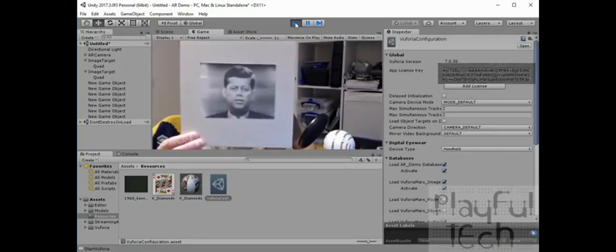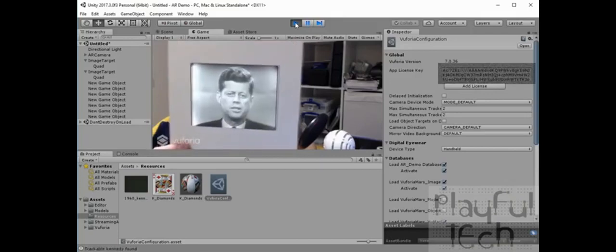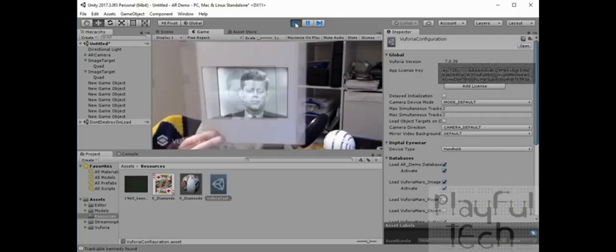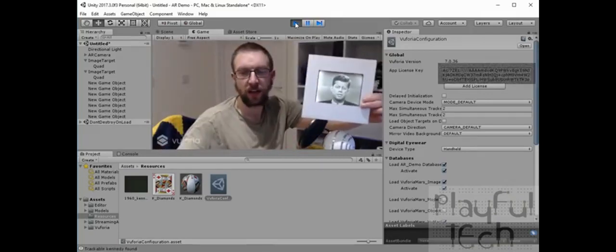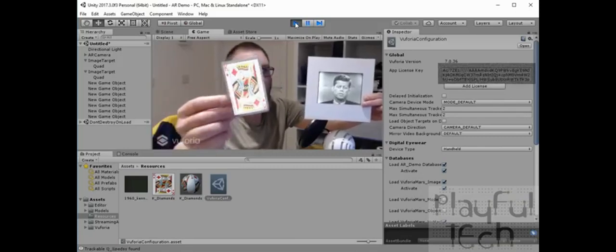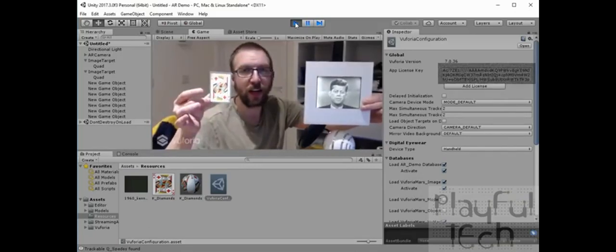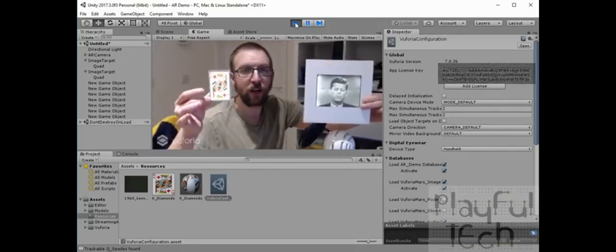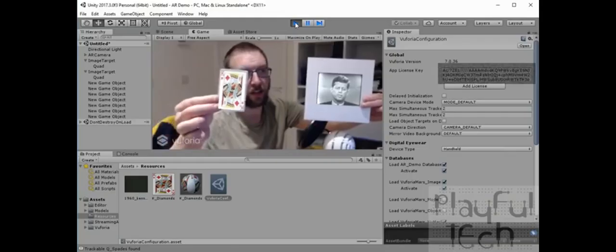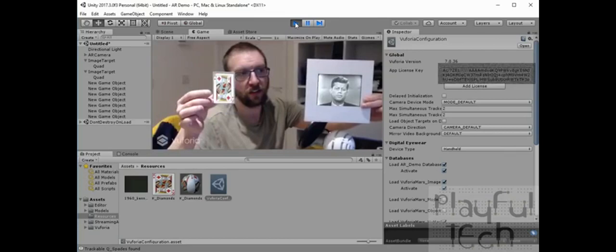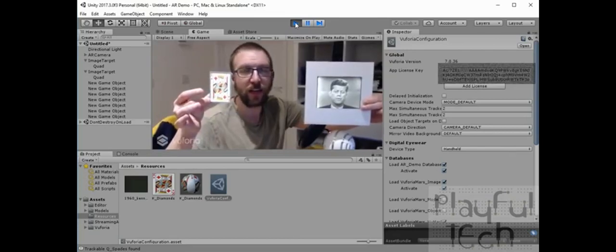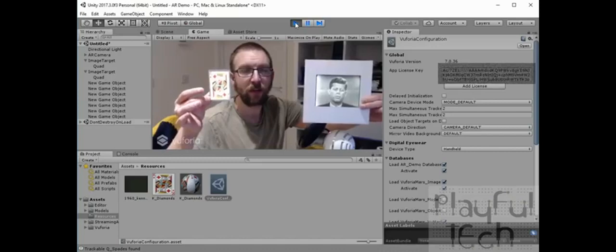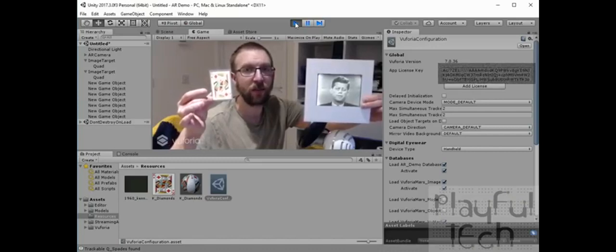So now we have our video image target which is playing, and if I also at the same time hold up my playing card target, you'll see that I can get them being tracked simultaneously at the same time.